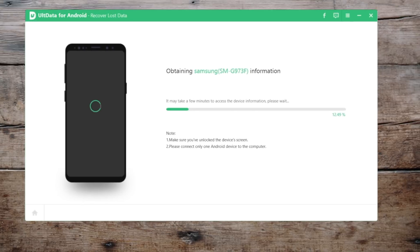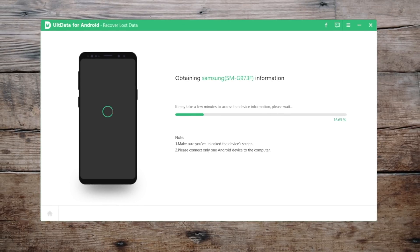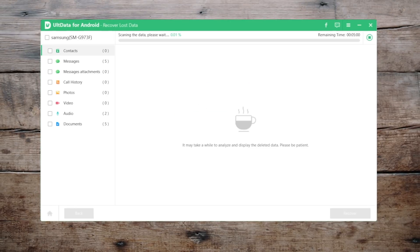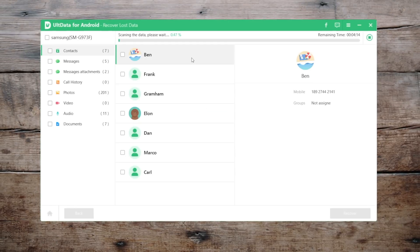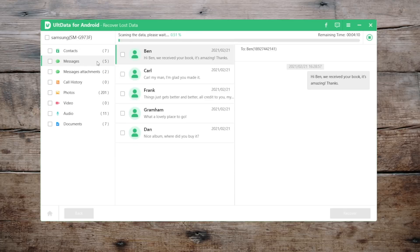Alt Data will start obtaining information from your device. Then here we get to the amazing part — as the data scanning goes on, you'll see more and more files showing up here.